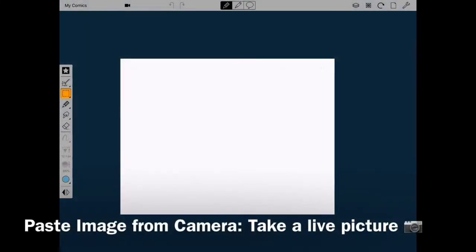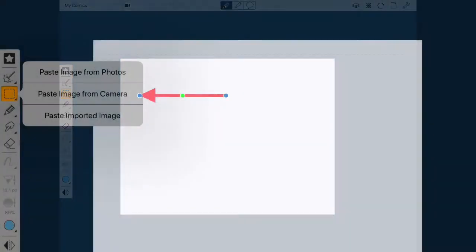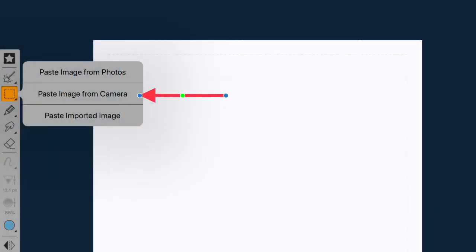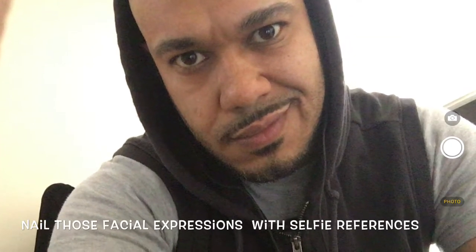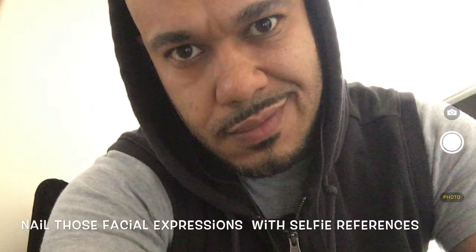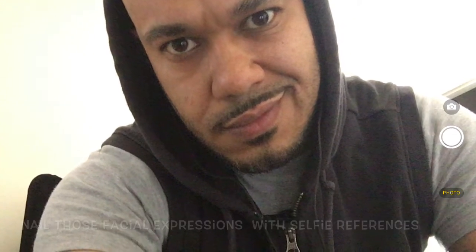The paste image from camera option activates the camera so you can take a direct photo. This comes in handy when you need to take a selfie as a reference.